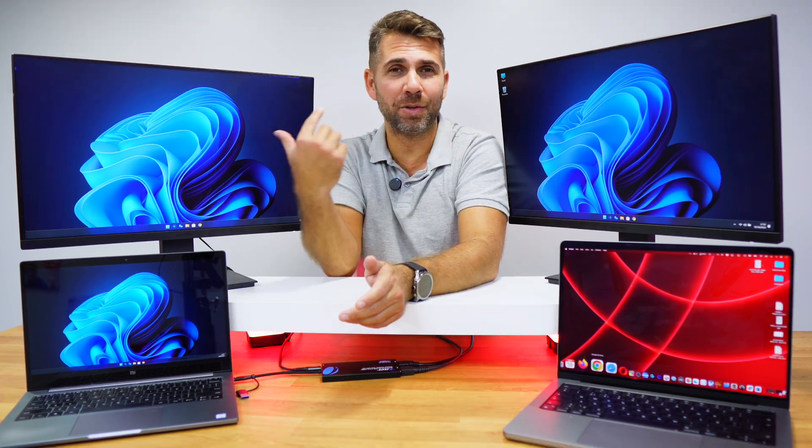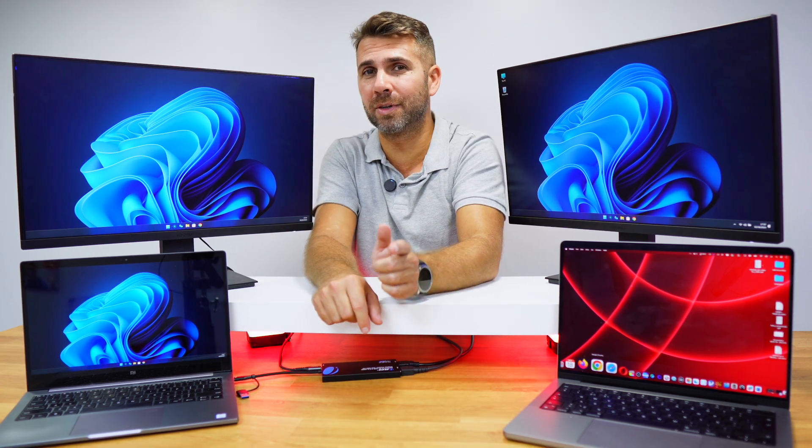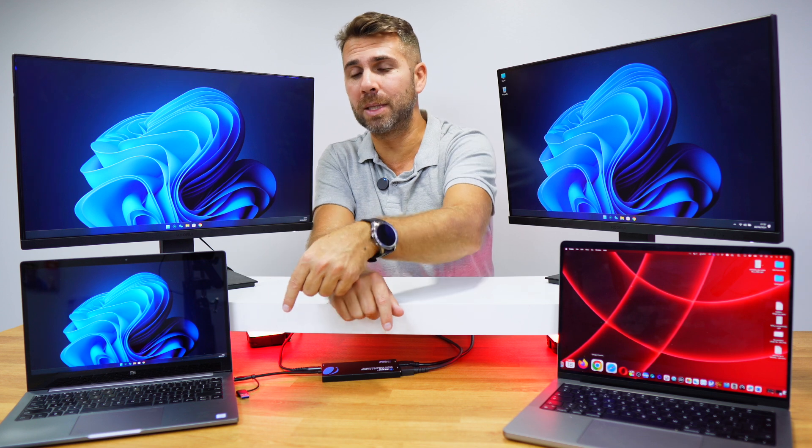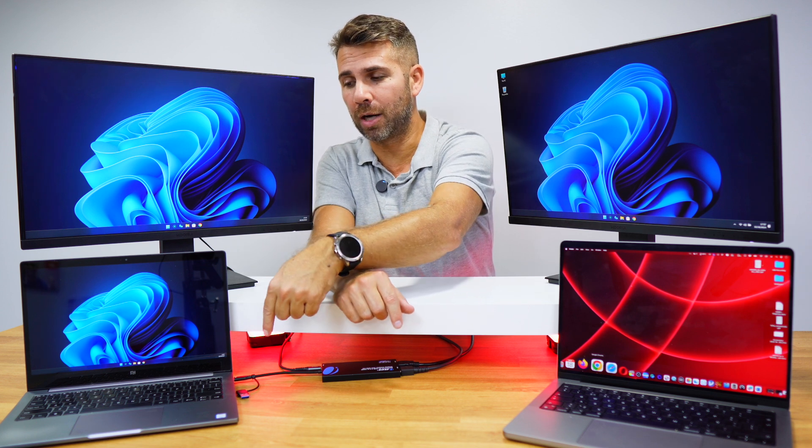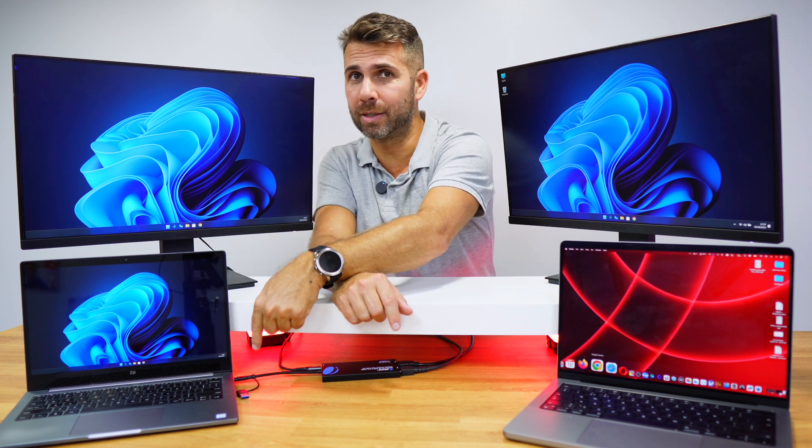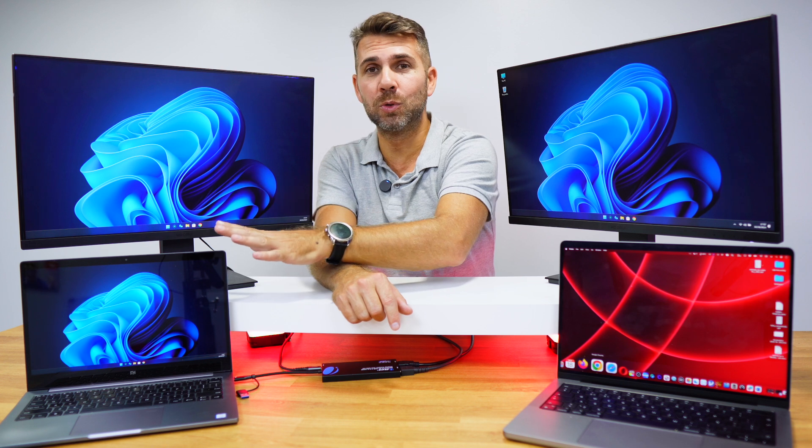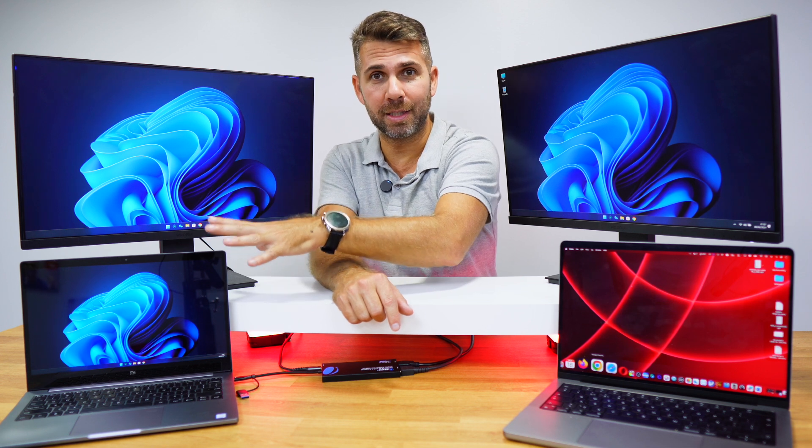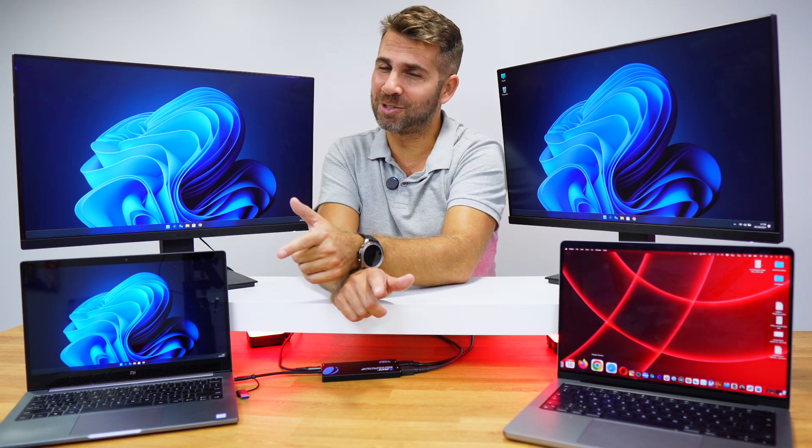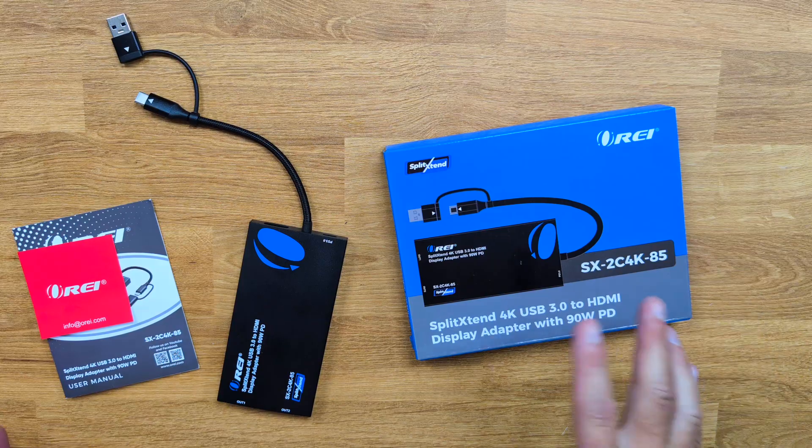And besides having dual displays, it also has power delivery up to 90 watts, which means that it will charge our laptop using just this single cable up to 90 watts, which is awesome. So that being said, let's go and take a closer look at it.